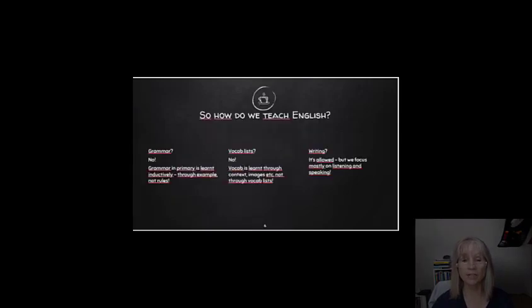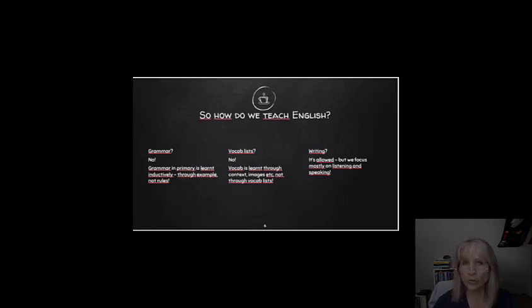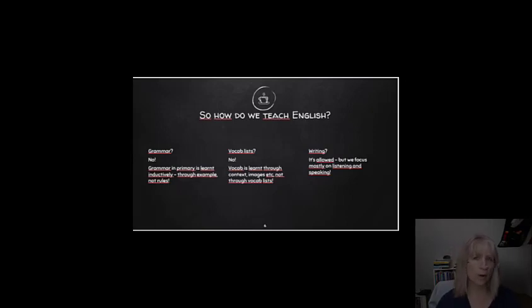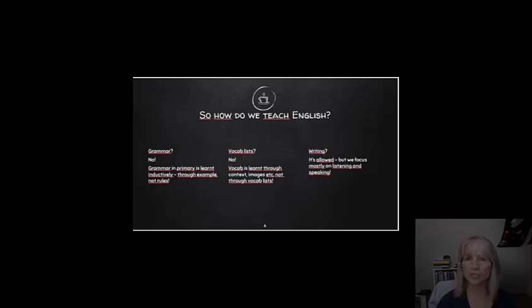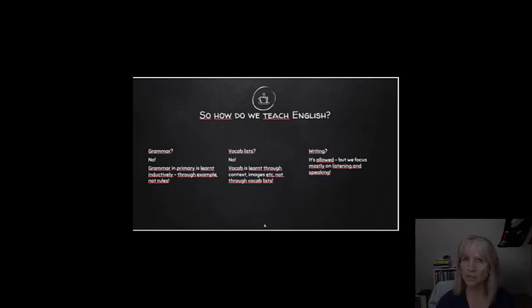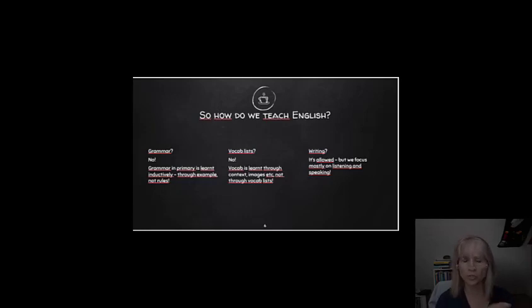Very briefly, how do we teach English in primary education? We don't use grammar. We don't teach the children the rules of grammar. There's no need for that. They learn by expression. So, if you use the expression thank you very much, they learn that as a chunk. They don't need to learn that it's all comprised of various different words with a grammatical thought and a certain word order behind it.